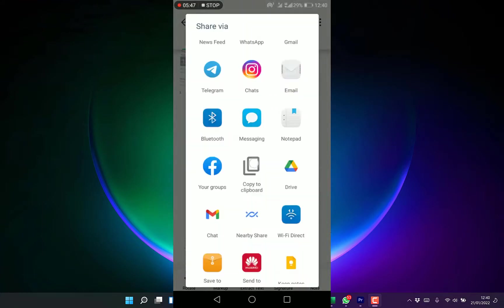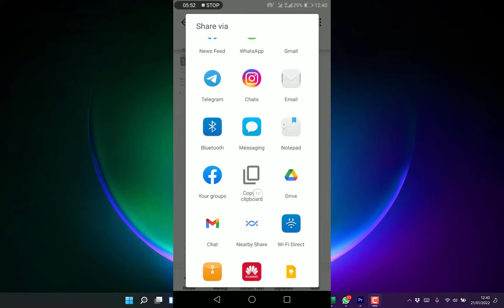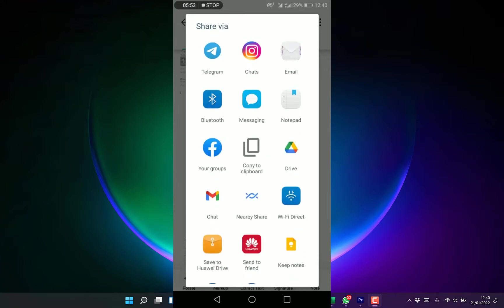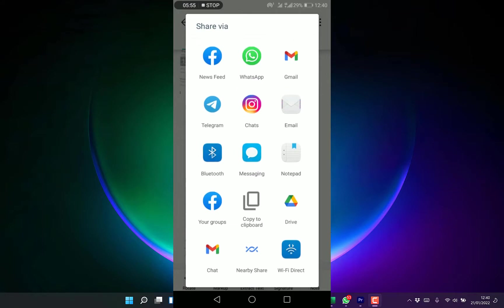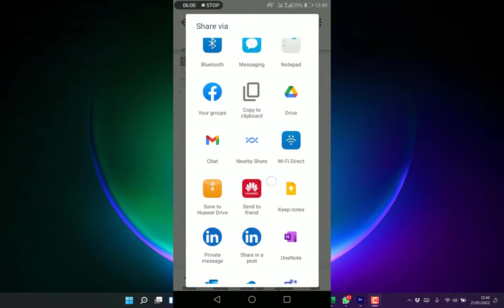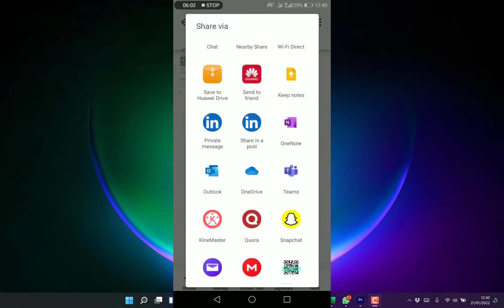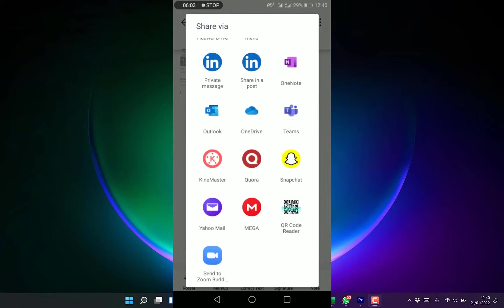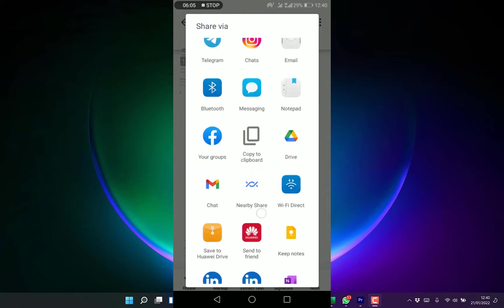You have a bunch of other features that you can share with. You can share via Facebook, Gmail, even WhatsApp, Bluetooth, or you can message it. You can save it to OneDrive, Snapchat, and many more.